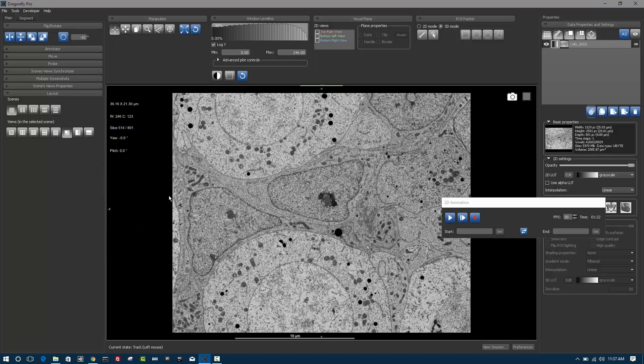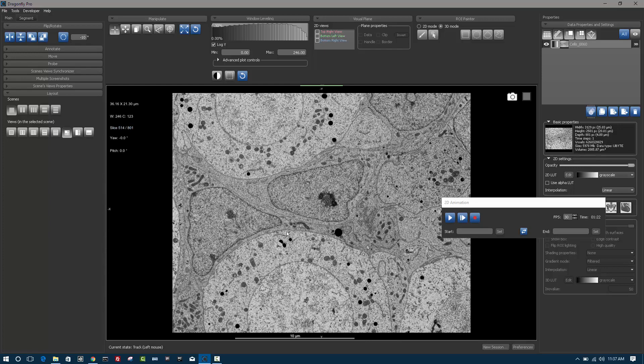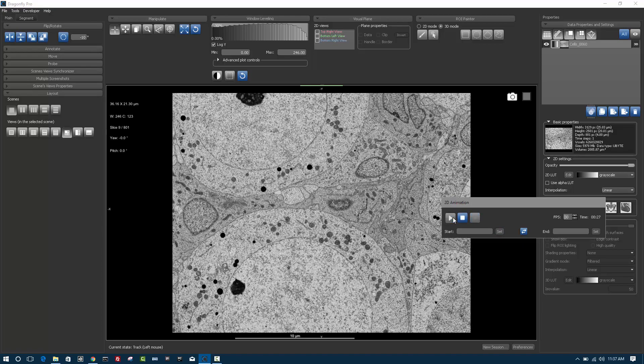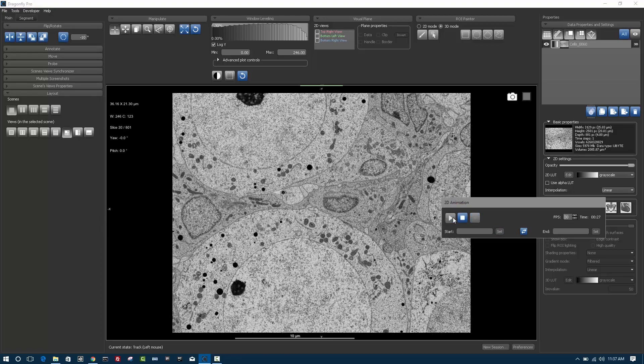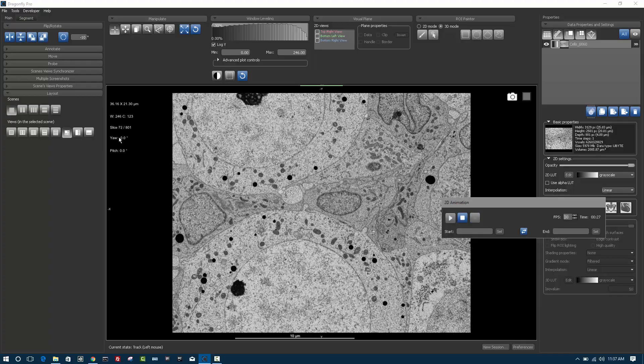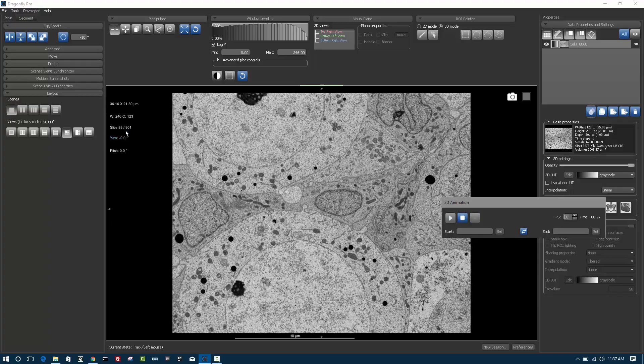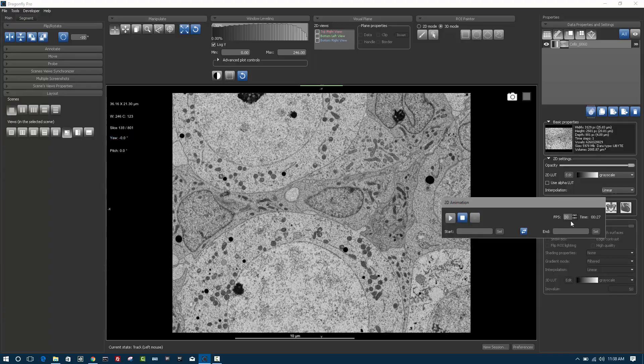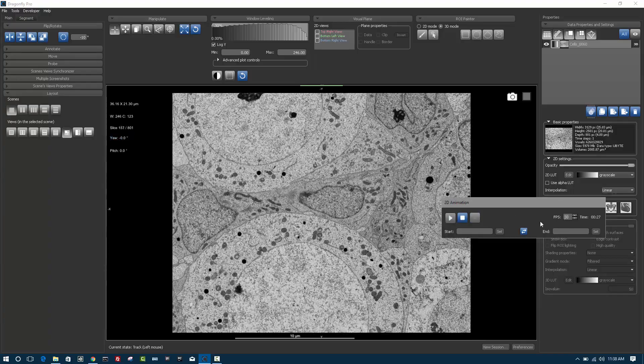If we'd like to be able to relay this slice sequence and show it to a colleague, we can use the 2D animation module. If you just click play on the 2D animation module, it will animate the current sequence from slice 1 to the last slice at 30 frames per second.